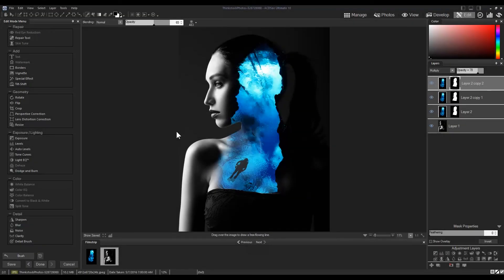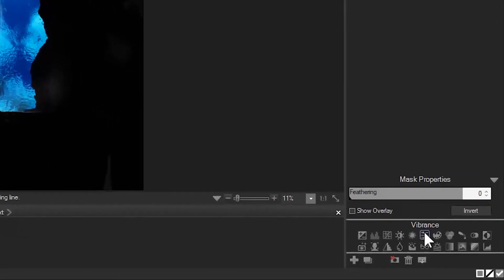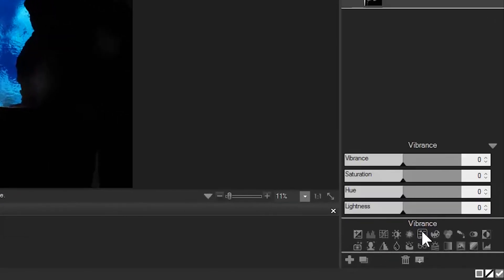Lastly, I'm going to add a vibrancy adjustment layer to bring out the blues and a light EQ layer to lighten the image slightly so we can see her ponytail.